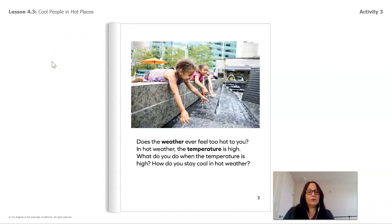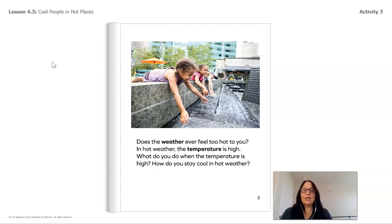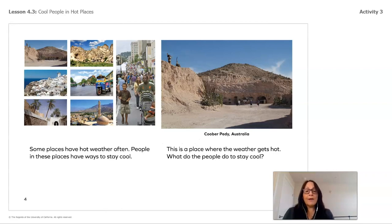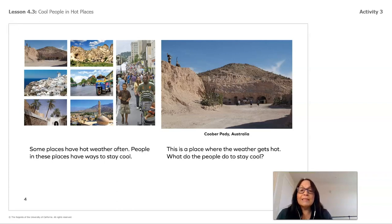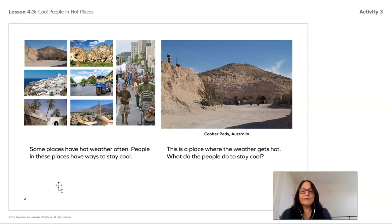Does the weather ever feel too hot to you? In hot weather, the temperature is high. What do you do when the temperature is high? How do you stay cool? We see children wetting their hands, trying to cool their bodies with water. Some places have hot weather often, and people in these places have different ways to stay cool.